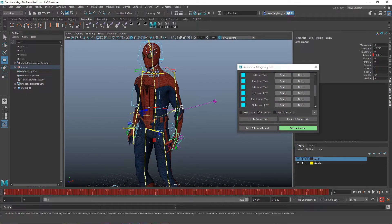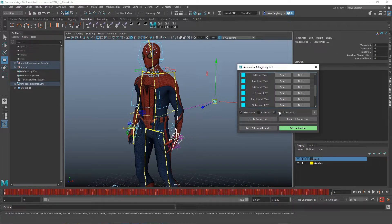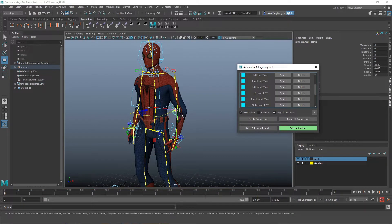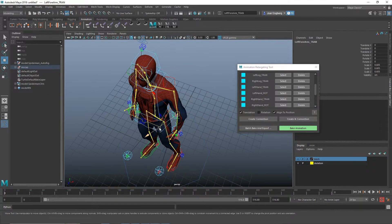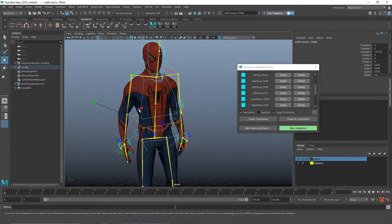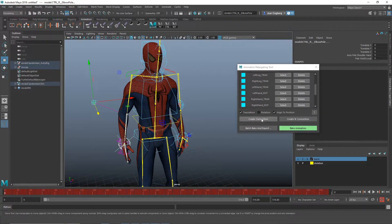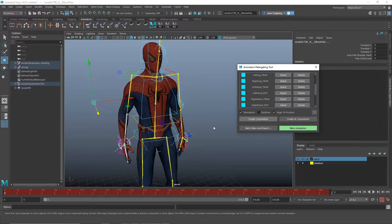And then we're going to do the pole vectors for the arms. And same as before, only translation, align to position. And we create a normal connection. Same here.